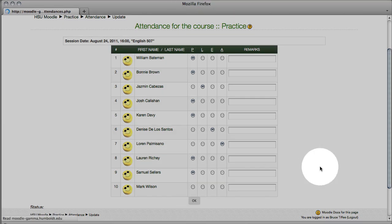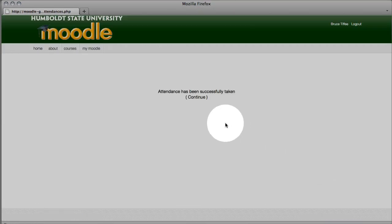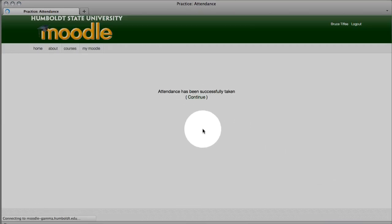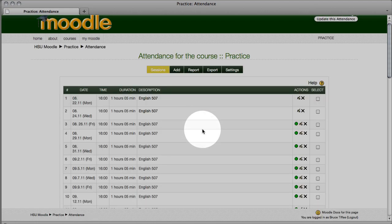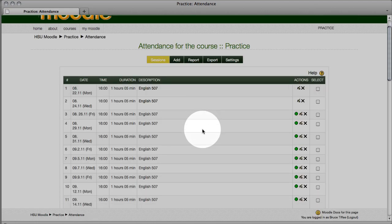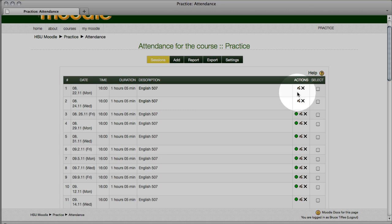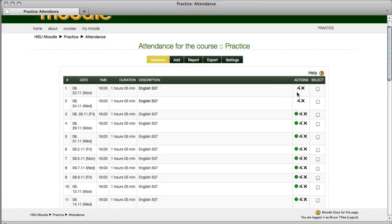You should get a success message. Choose continue, and you'll be right back at your menu. Notice the green dot has disappeared in your first attendance category, showing that attendance has been taken. Now, there's a step you need to take.